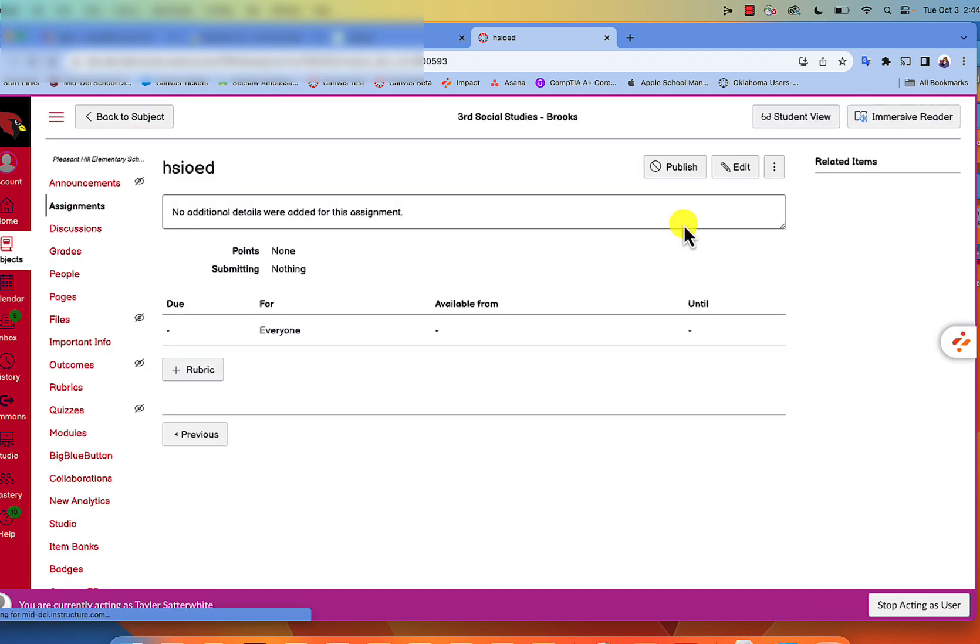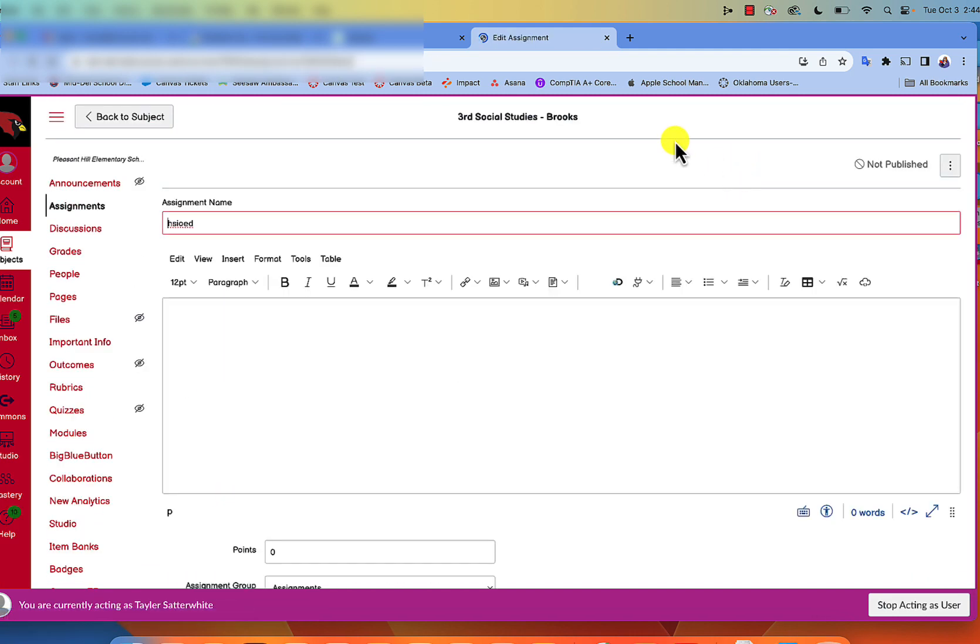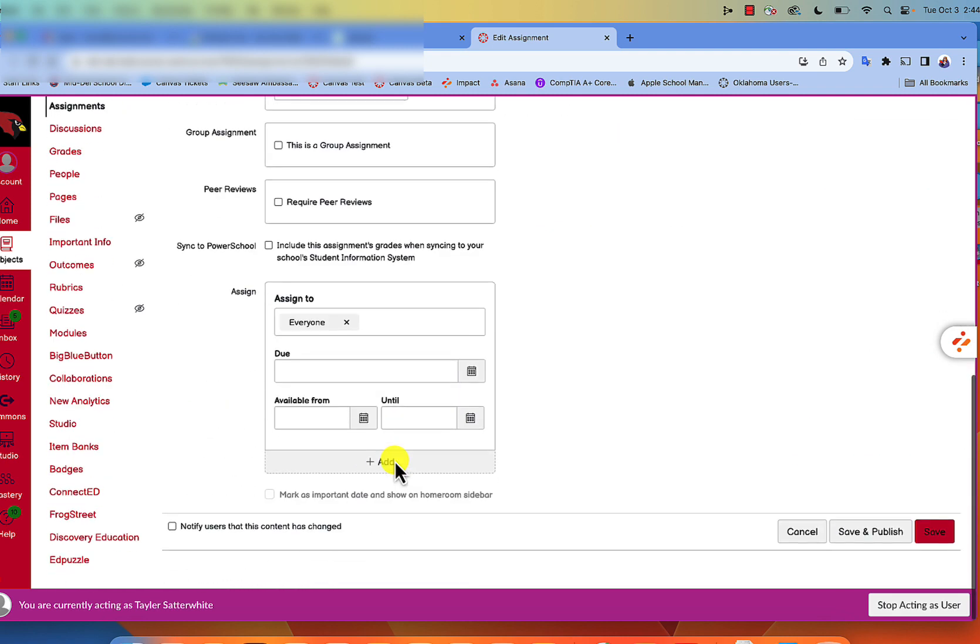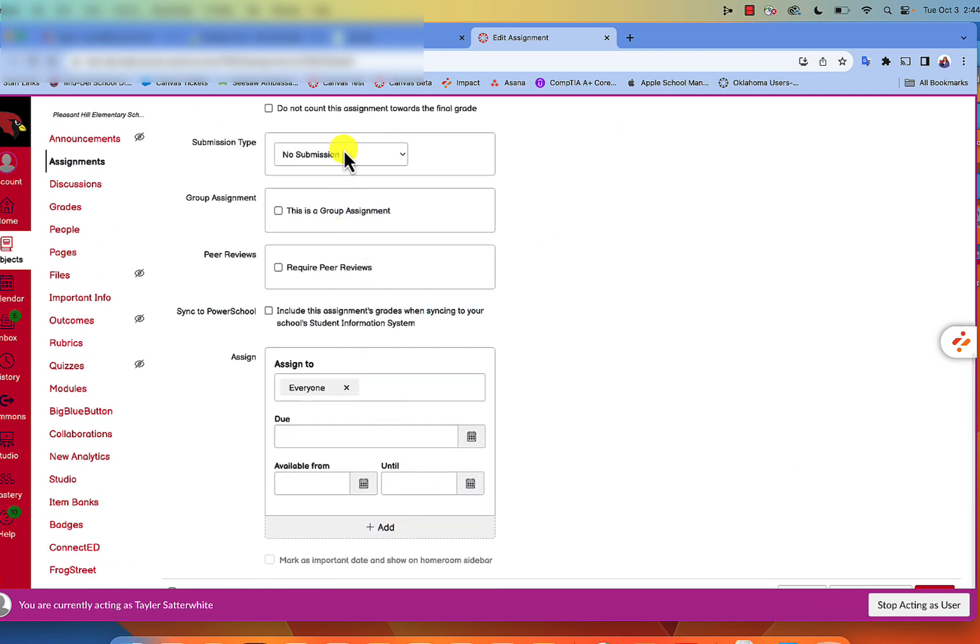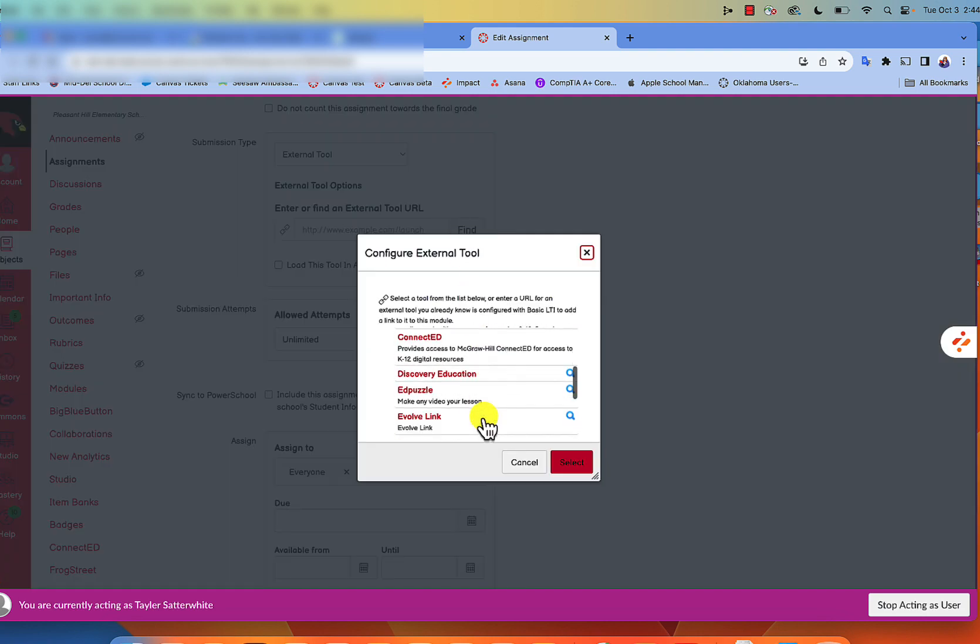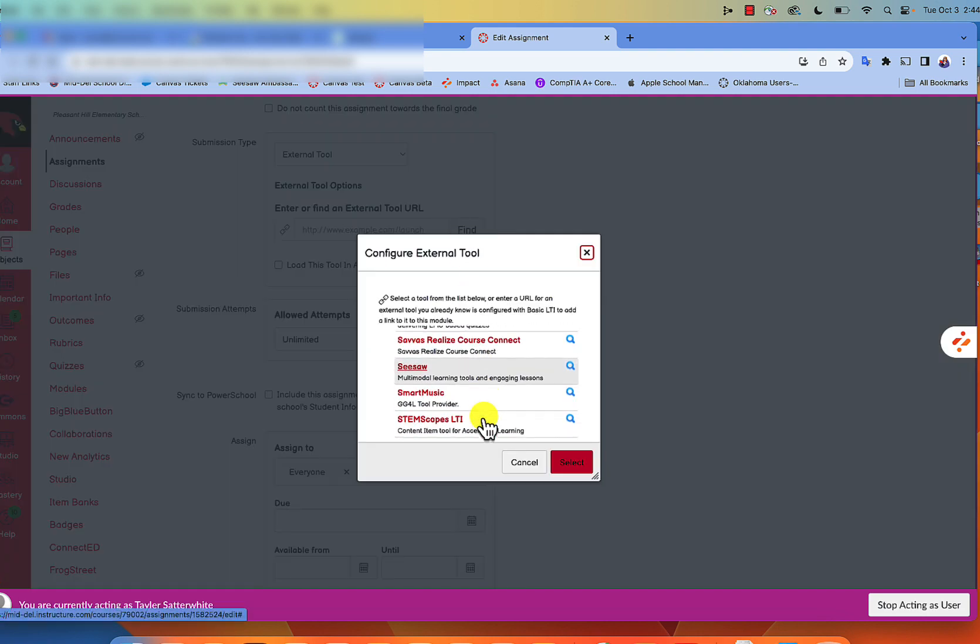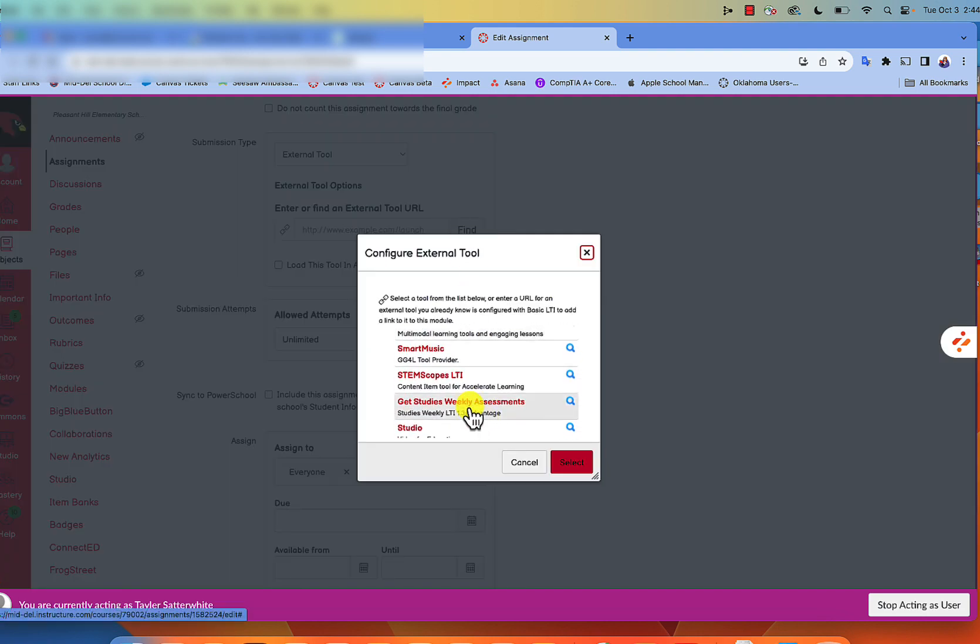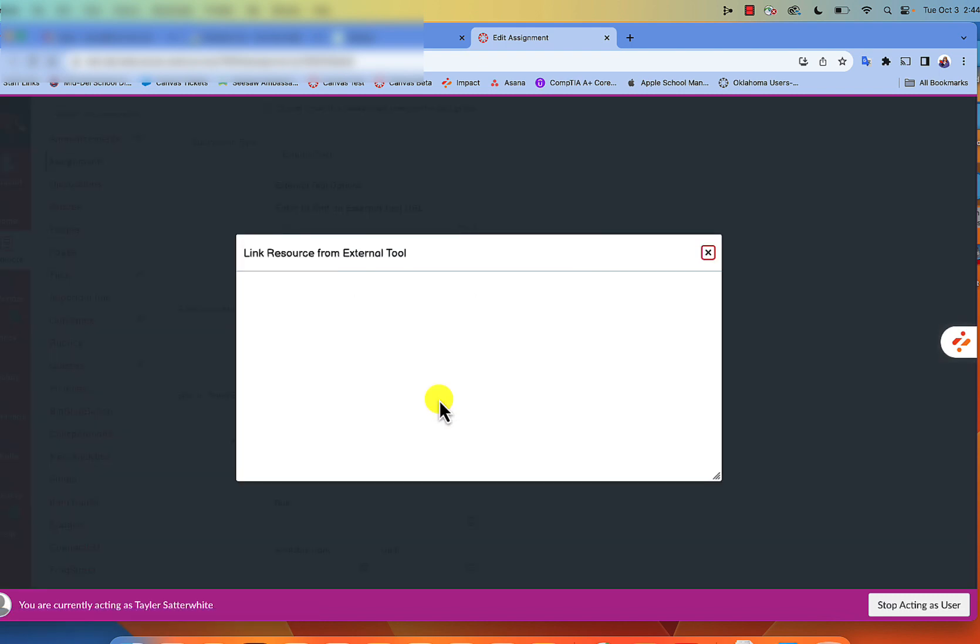Then click edit, and from here we're going to scroll down to submission type external tool and find from there. We scroll down to get Studies Weekly assessments, and that is in the S's, so we're going to click on that.